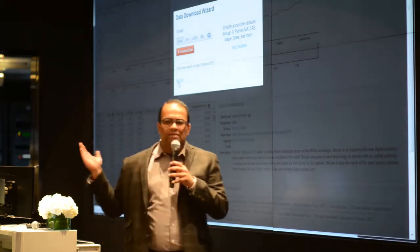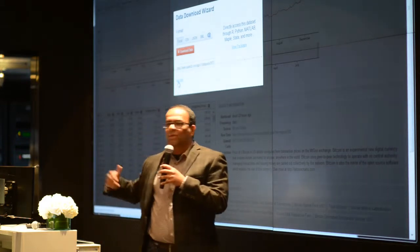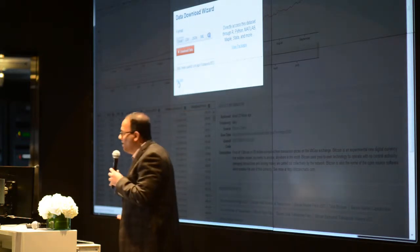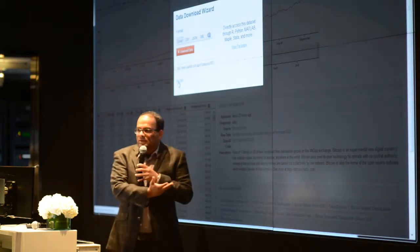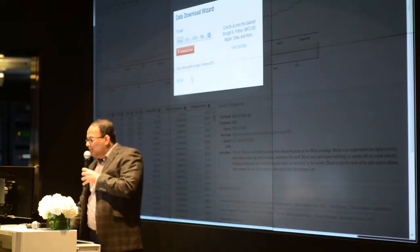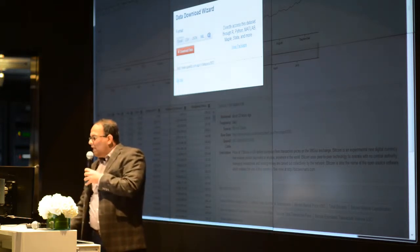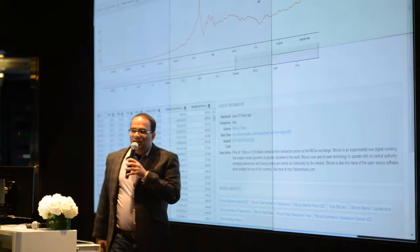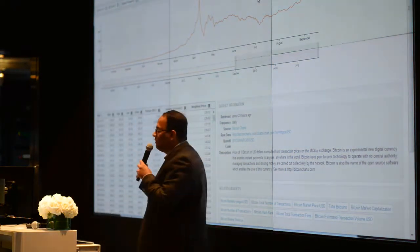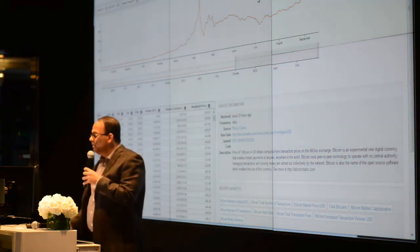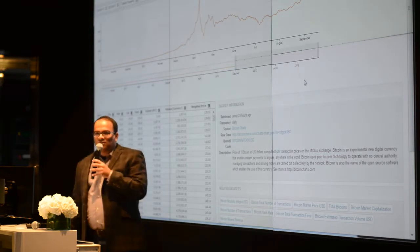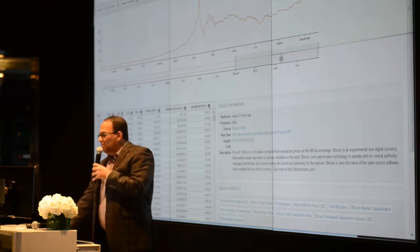Seven million datasets, many of them without any API, without any structure, some of them in PDF files — and now there's an API around all of them. You've gone essentially from typing in the data that you want, to getting it on your system in the tool of your choice, in a matter of seconds. That's kind of the magic of Quandl.